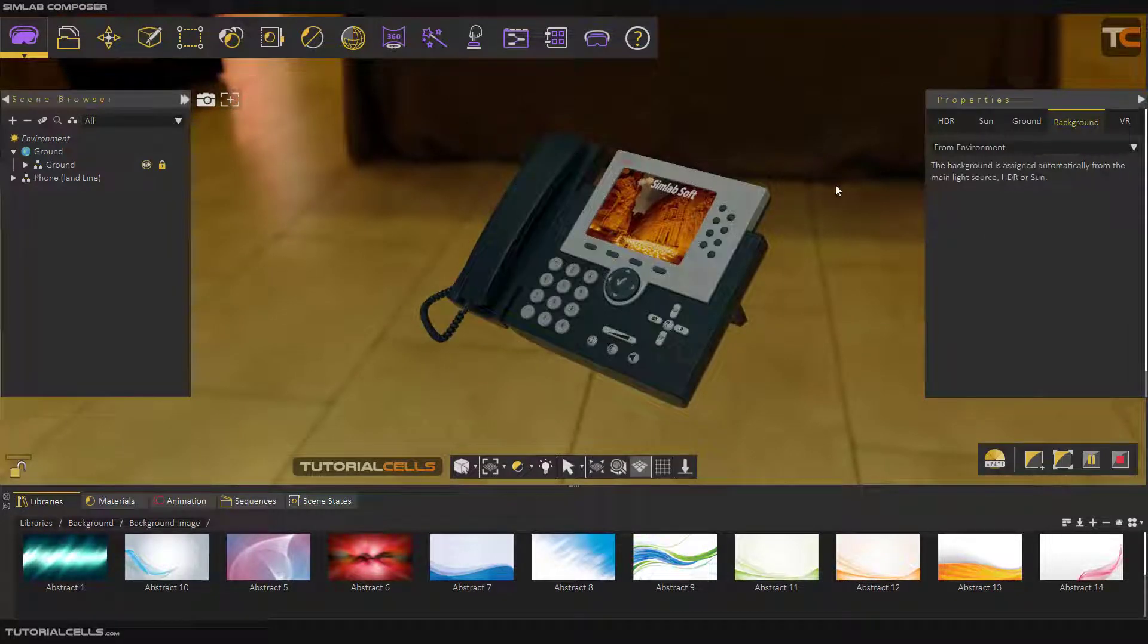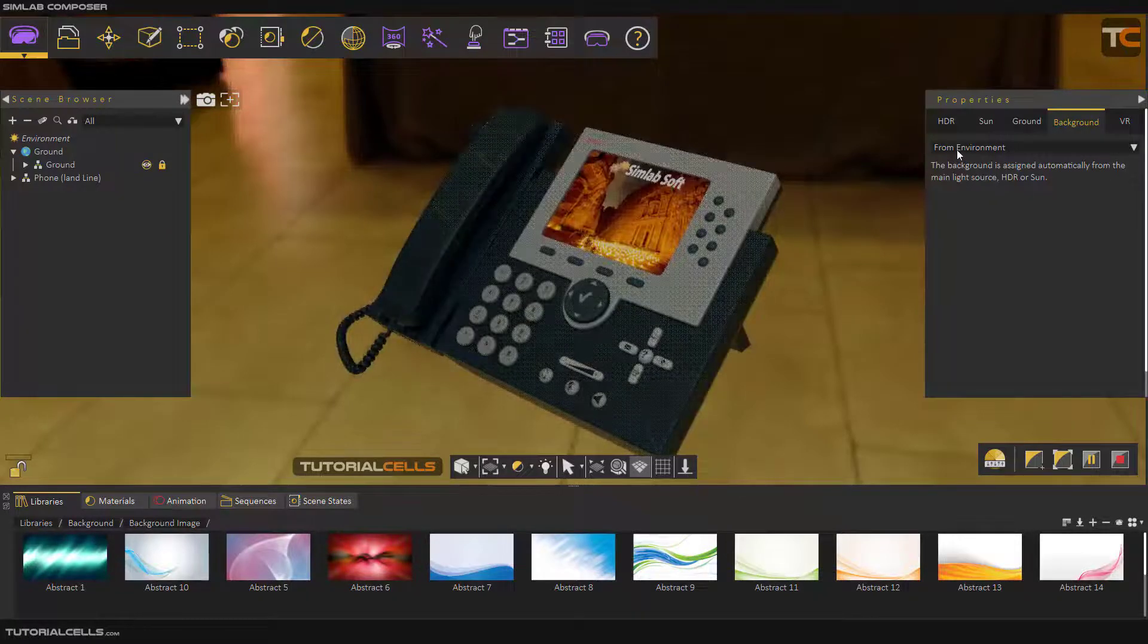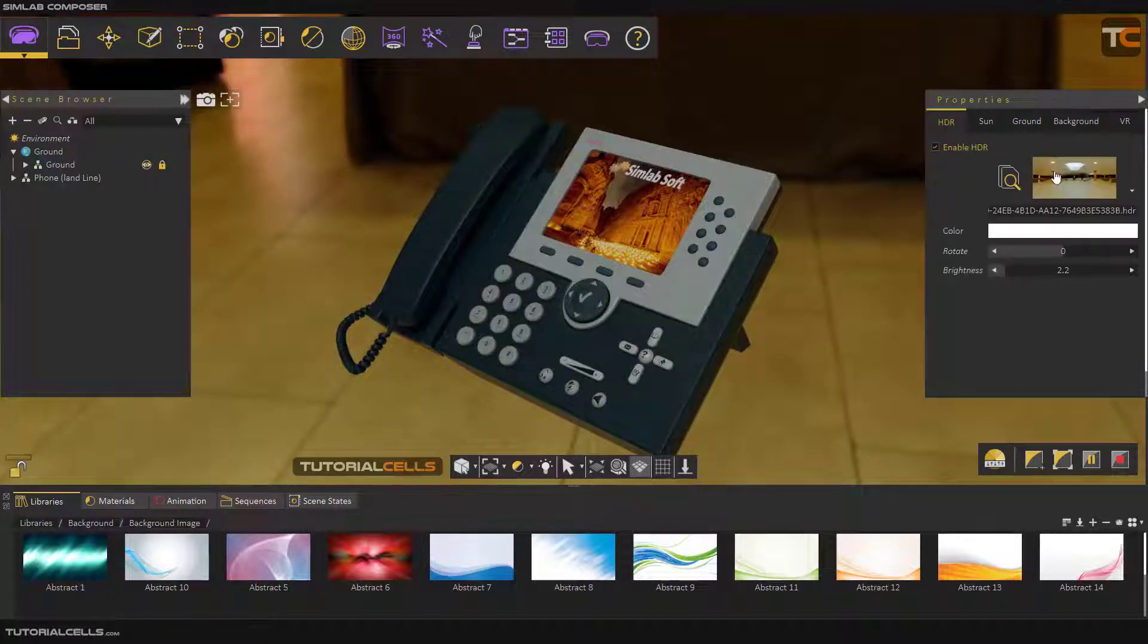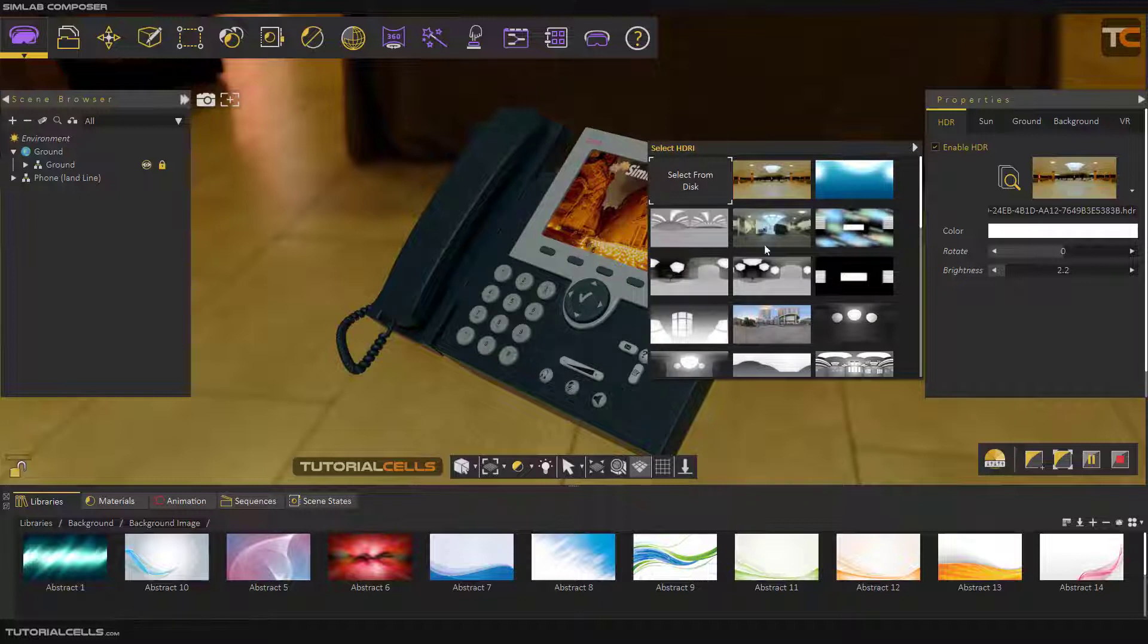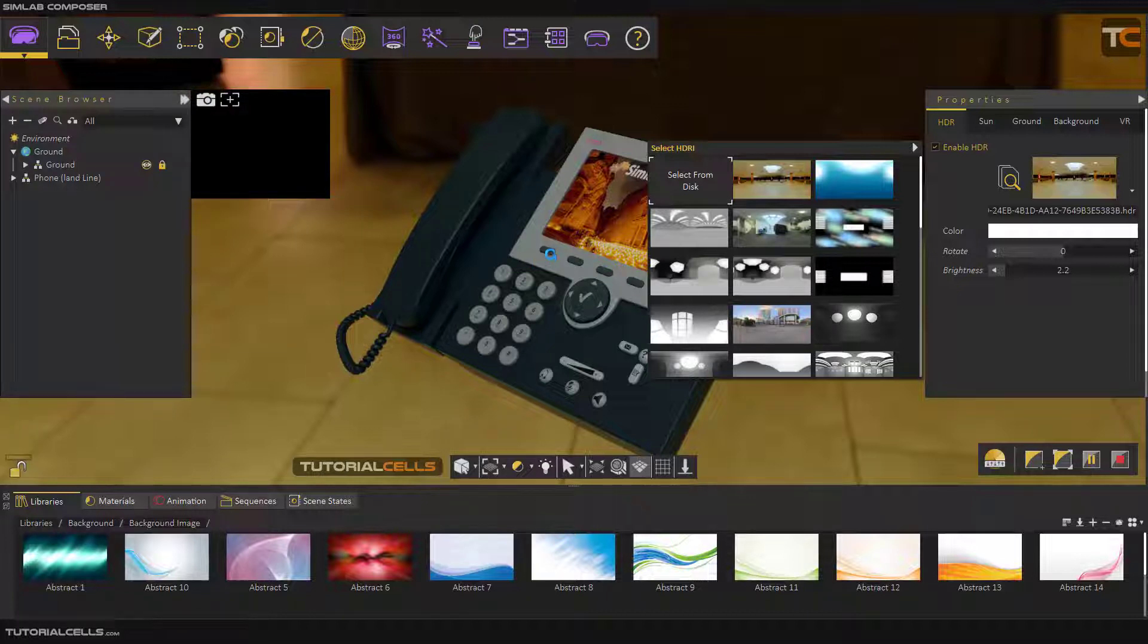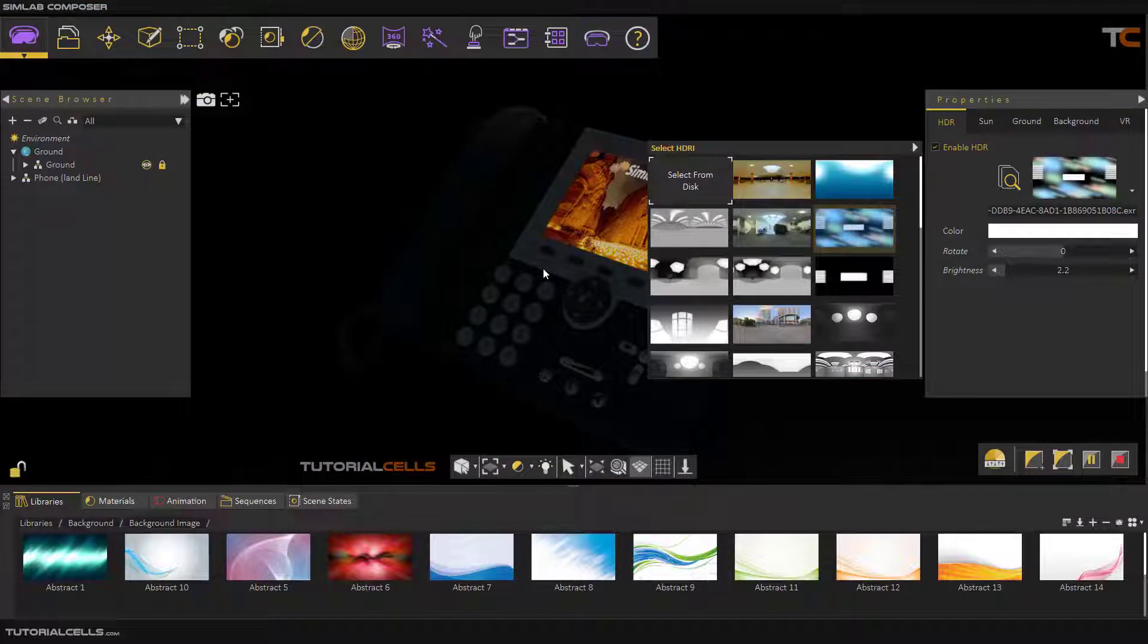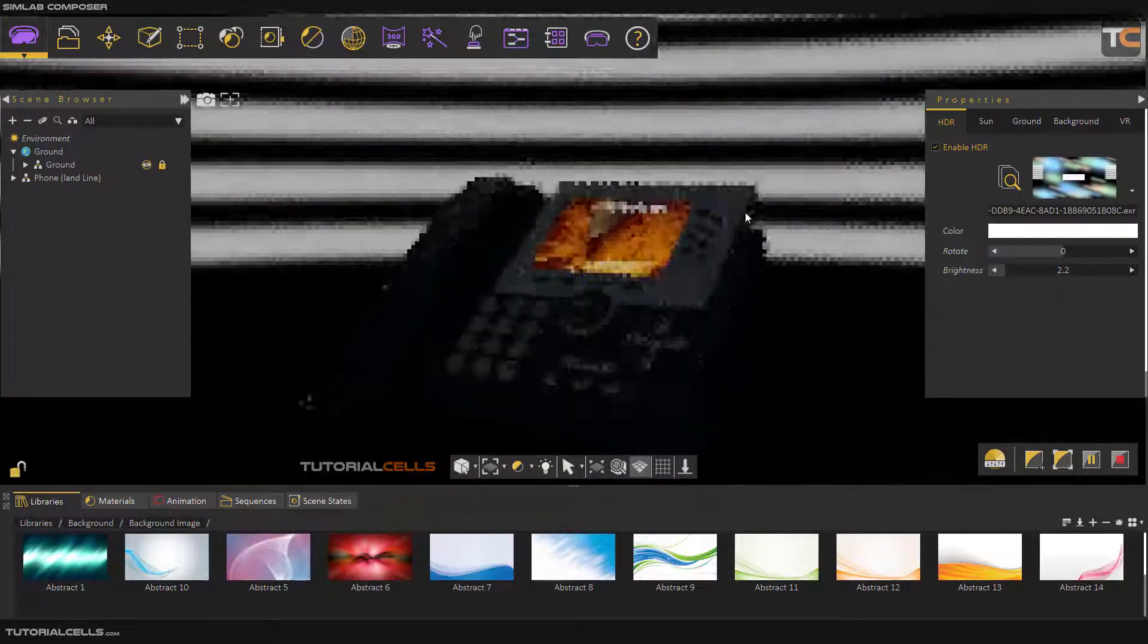If you change the background, it does not affect lighting and render, it just changes the background. This is from environment, which means if you change any HDRI, the background shows exactly that HDRI. If you click, for example, you can change that. As you can see, we changed this background.